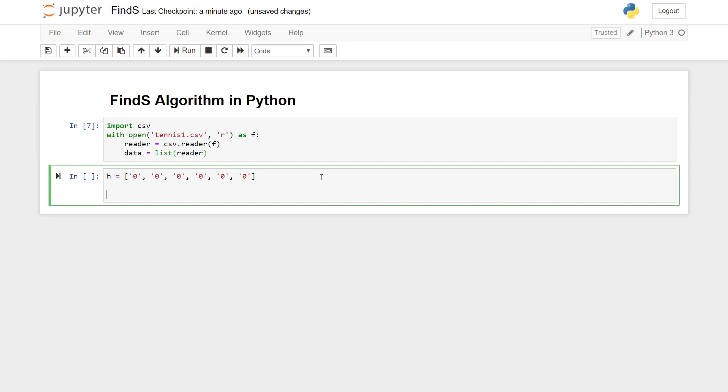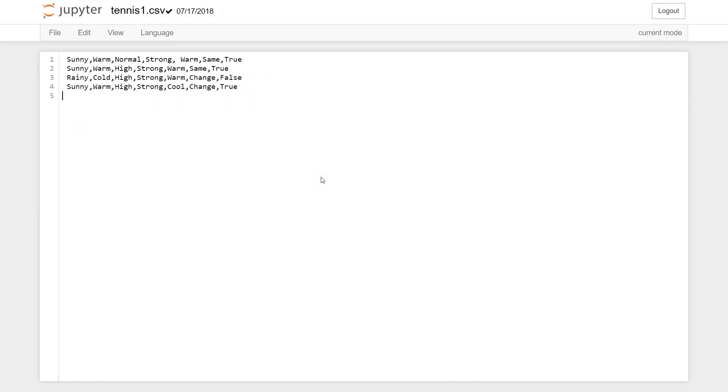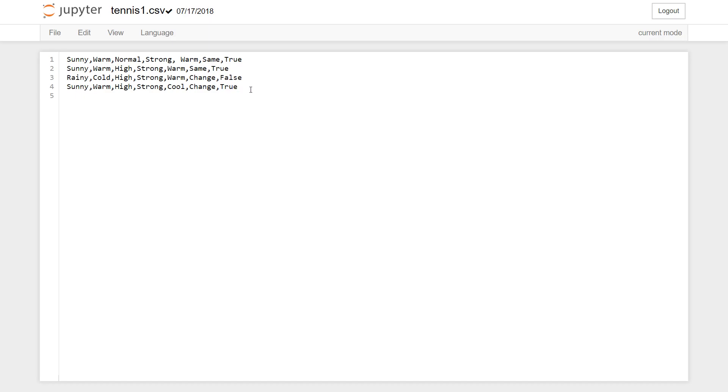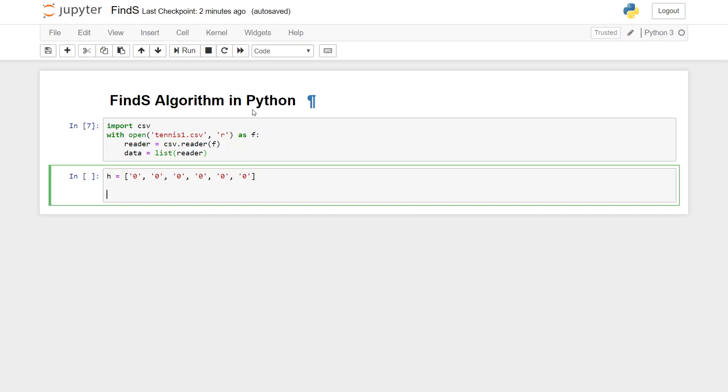But before that, let me just clear it out that Find-S algorithm works only with training examples that are positive. It works only if the output of the training example is true. It considers only the first row, the second row and fourth row. Since the third row is false it won't consider third row. It just makes use of the positive examples to build a maximally specific hypothesis.